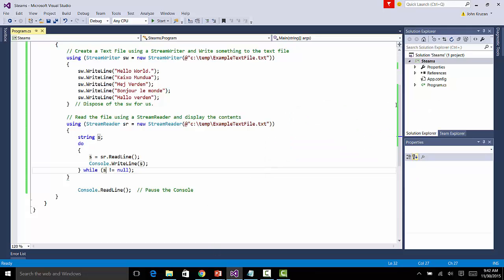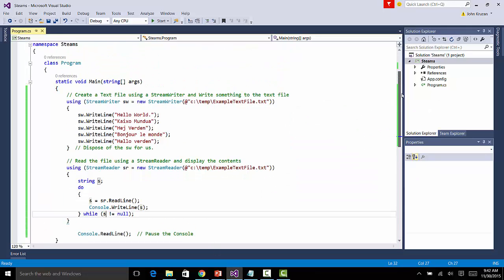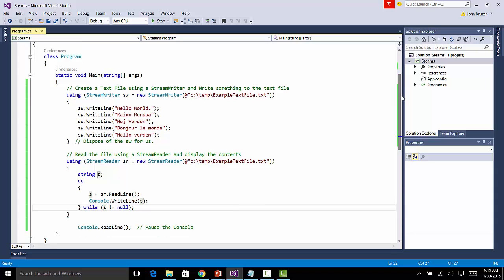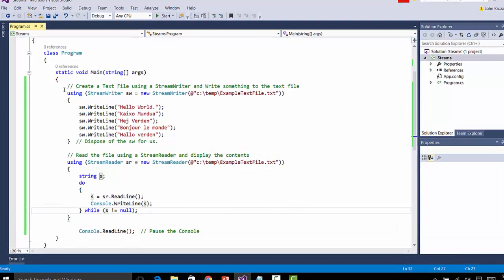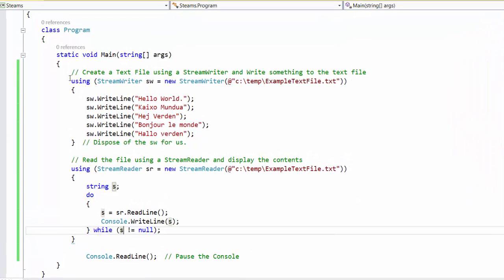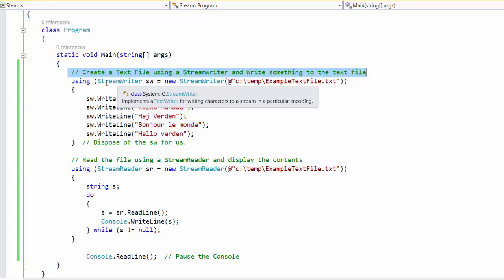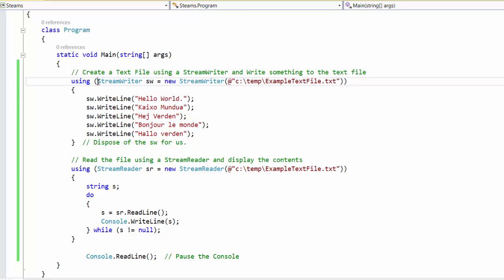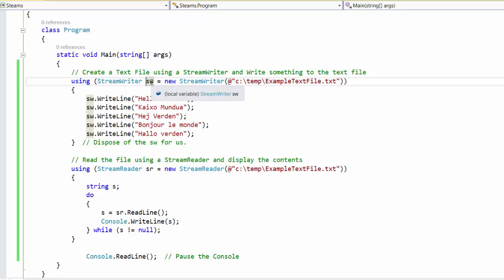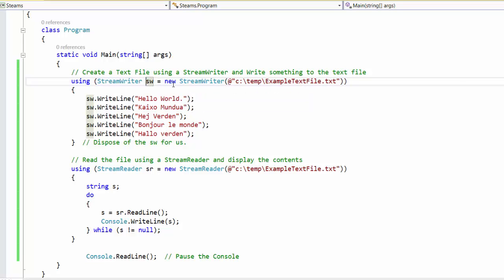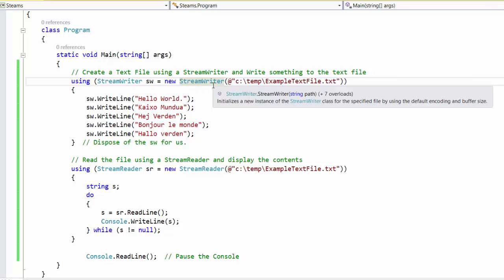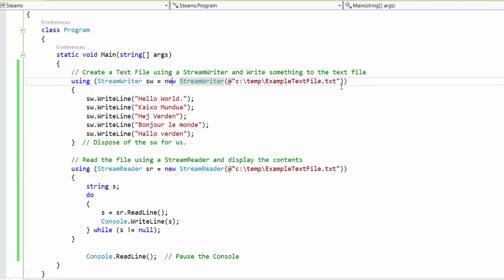Okay, so here we have a simple console application that is going to create a text file. So up here you'll notice that we have a plan to create a text file, and the way we're going to do that is we're going to instantiate a stream writer. So here my stream writer, sw, is created by instantiating a stream writer, and the constructor that we used here accepts a file path.